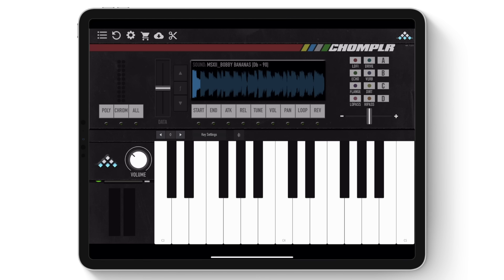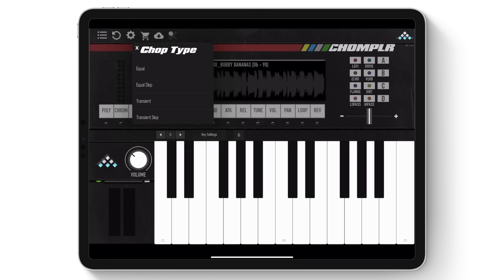In this video, I'll be going over the different chop type options and use cases. One of the main benefits of Chompler is that all the samples are automatically chopped into 16 slices and automatically mapped across consecutive keyboard notes. Tap the scissors icon to open up the chop type menu.